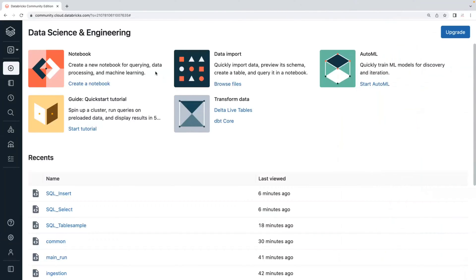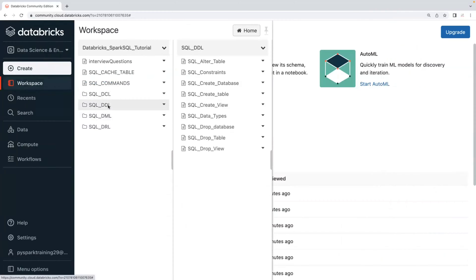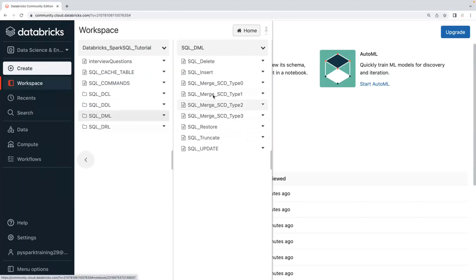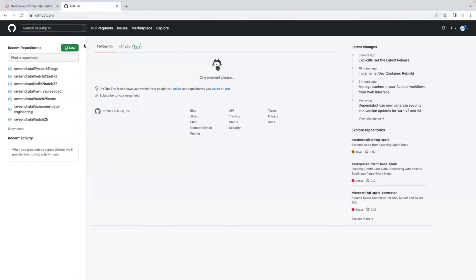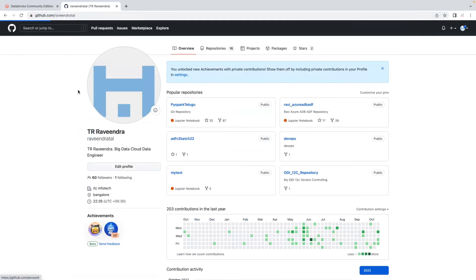Hello friends, welcome to the Spark SQL video series. In this ongoing series, previous sessions covered DDL and DML operations. Today I'm going to start with DRL — Data Retrieval Language. Previously we covered DDL: how to create database, create table, create view, drop database, drop table, drop view. Similarly, DML: insert, update, delete, truncate, restore, plus merge — including slowly changing dimension concepts: SCD type 0, type 1, type 2, type 3. The same notebooks are available on my GitHub account — username is ravindra-tal, repository is pyspark-telugu.